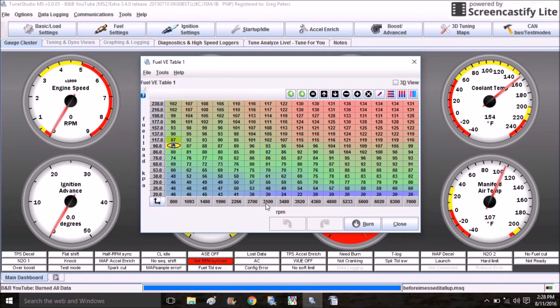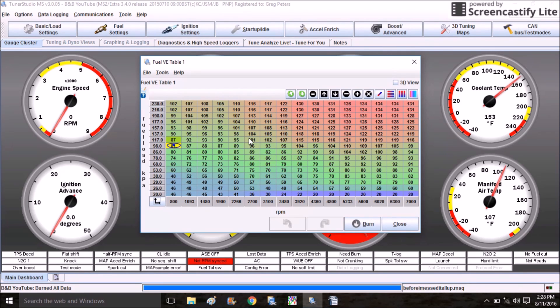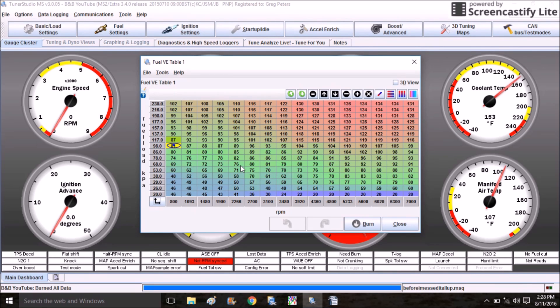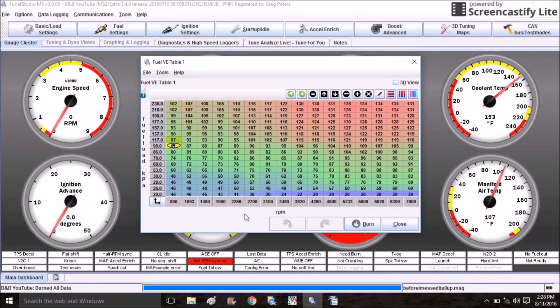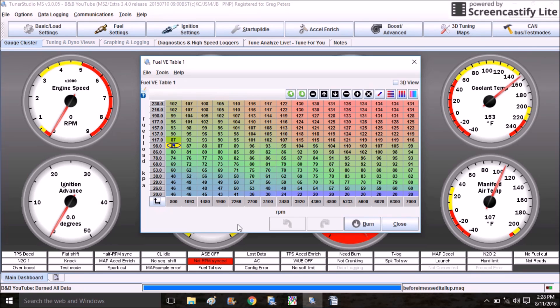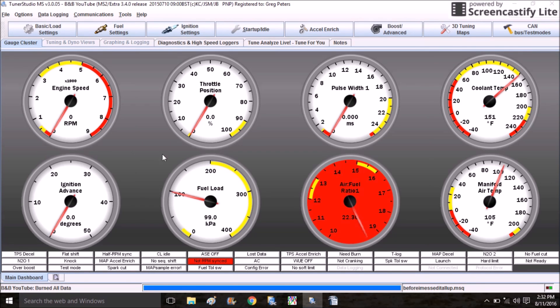The next thing I want to talk about is the VE table. Come up here to Fuel Settings and click on Fuel VE Table 1. VE stands for volumetric efficiency. On my base map these axes are already scaled so I don't have to worry about that. As far as all these numbers, I'm not going to change any of these upfront either. Changing these numbers directly affects how much fuel is provided to the engine at any given time.